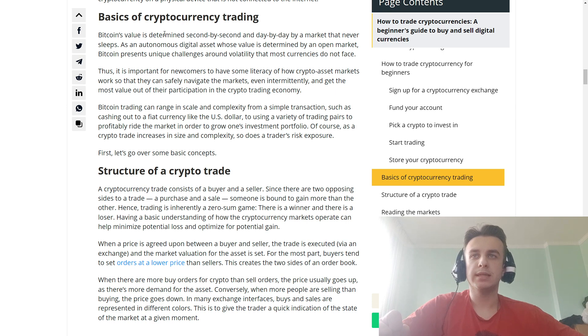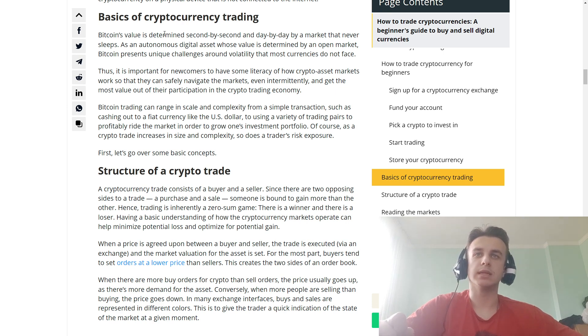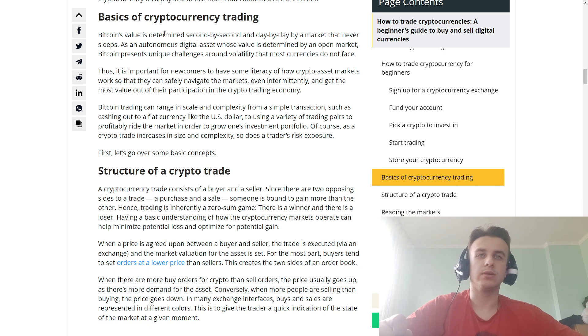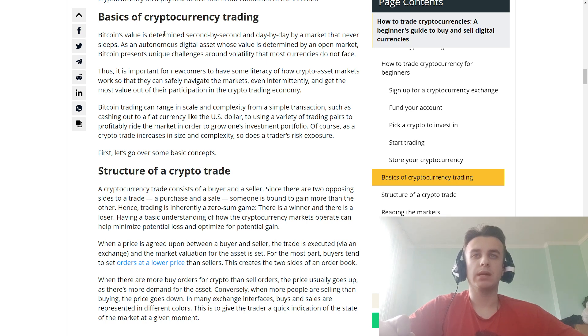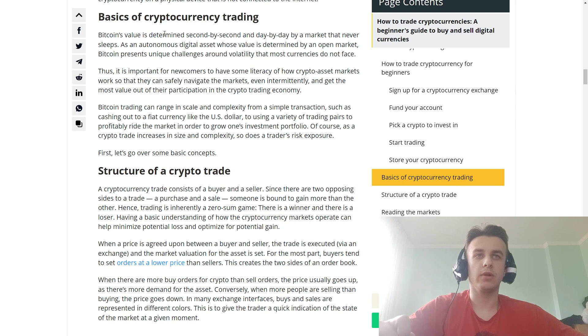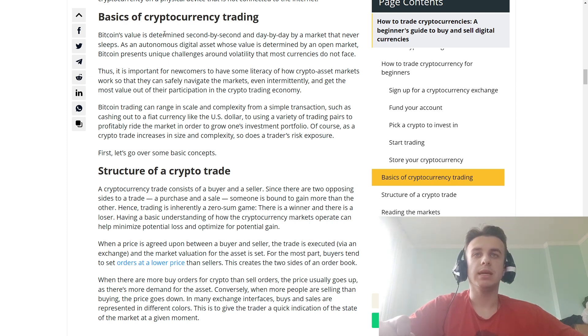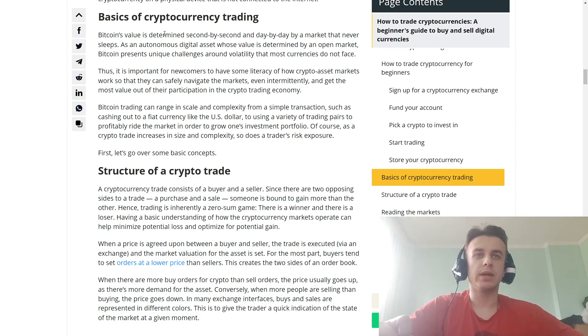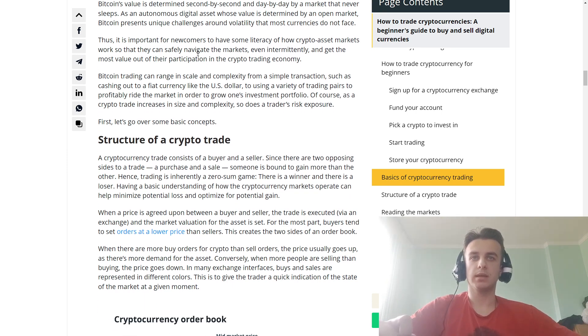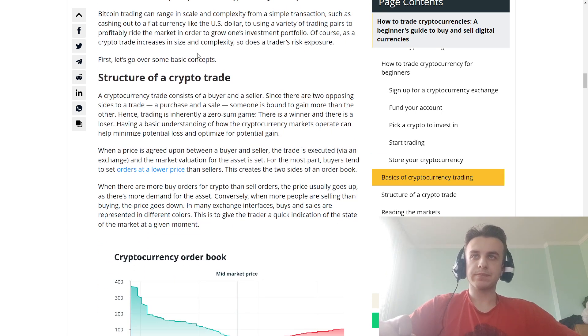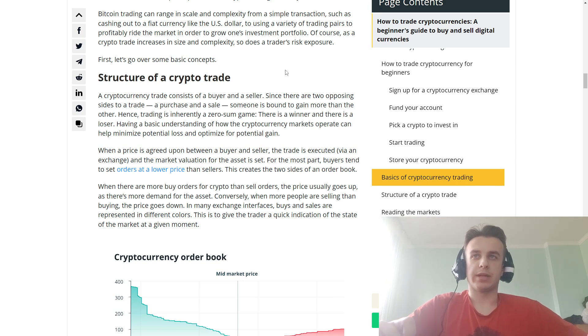Bitcoin trading can range in scale and complexity from a simple transaction such as cashing out to fiat currency like the US dollar, to using a variety of trading pairs to profitably trade the market in order to grow one's investment portfolio. Of course, as a crypto trade increases in size and complexity, so does a trader's risk exposure.